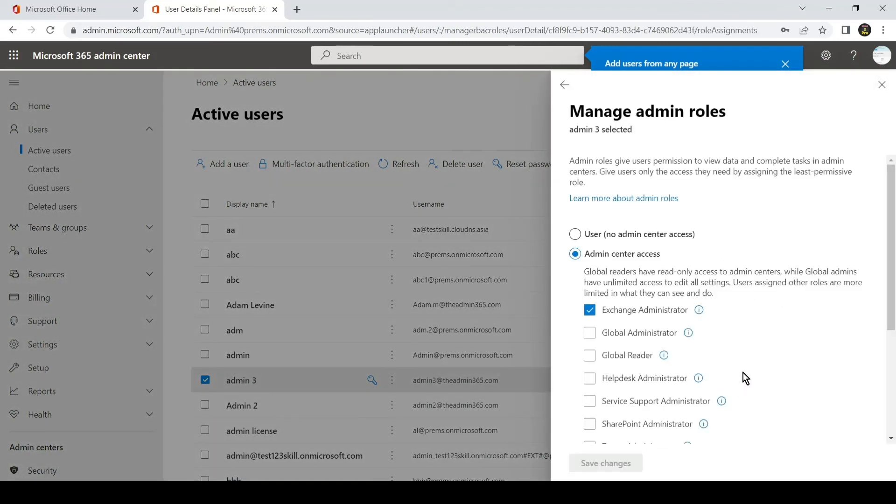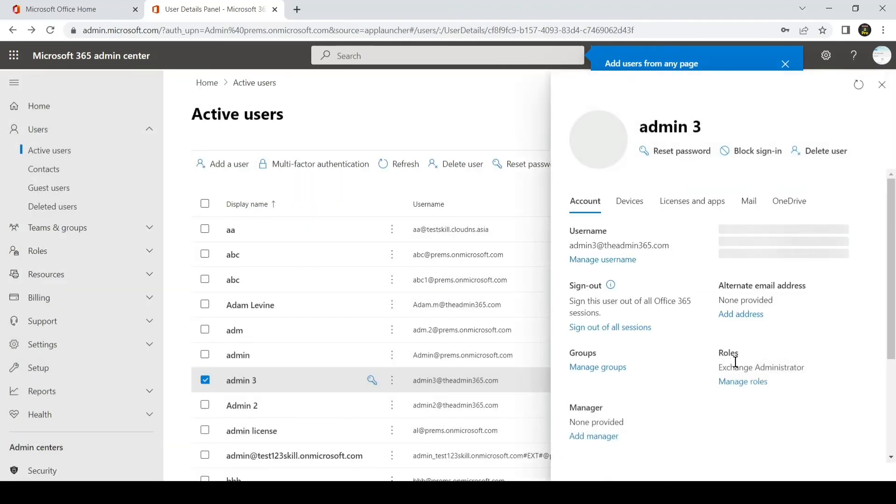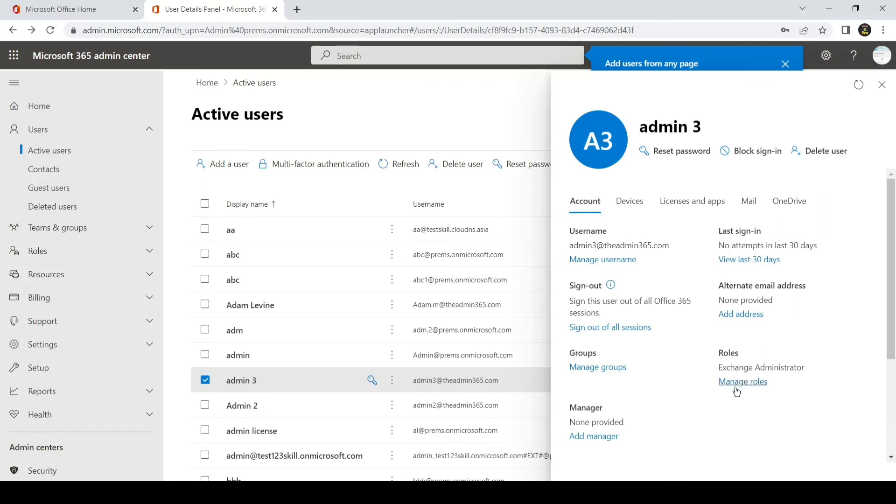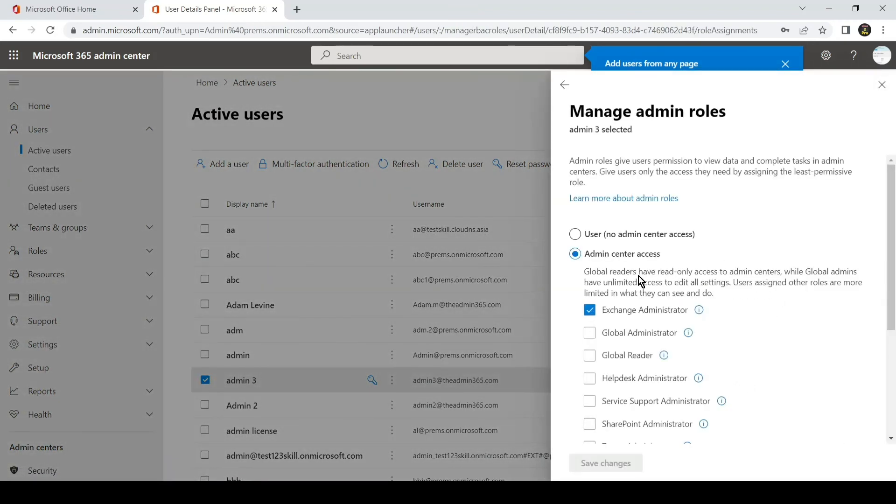Right now it was not showing there as any role assigned because it is a new account, but as soon as I refreshed, as you can see, Exchange Administrator is back. Once I click on Manage Role, I can simply add or remove any permissions or roles which I don't want this user to have.